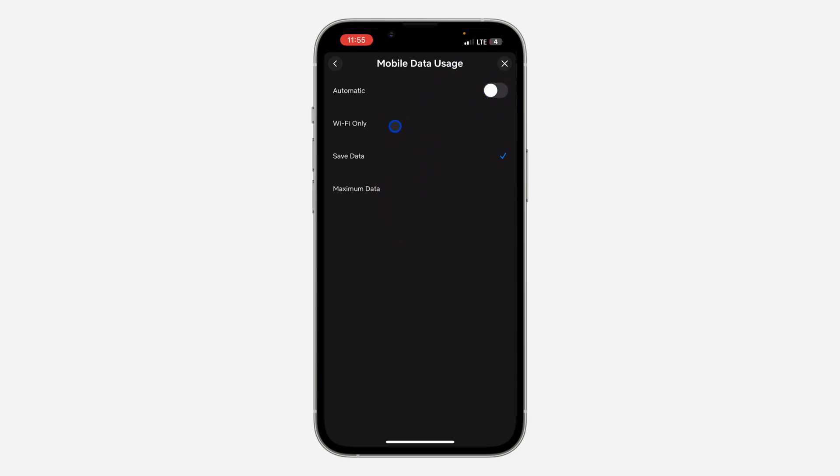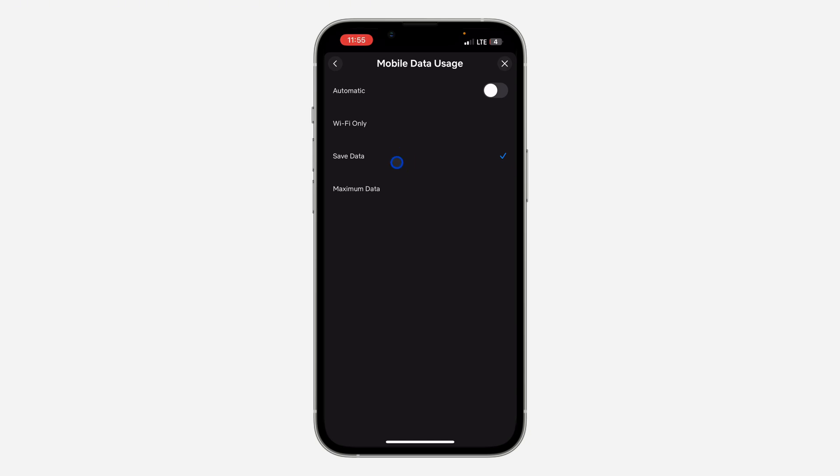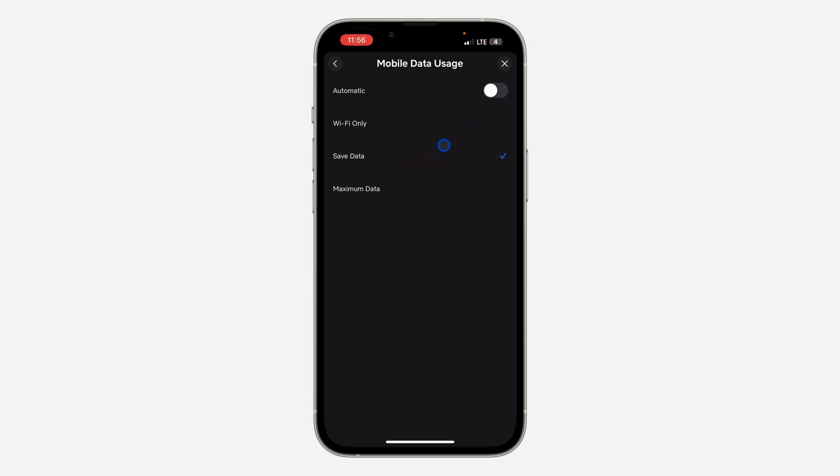So you can allow Netflix to use mobile data only when you are on wifi. And you can also select save data. So this save data reduces the mobile data usage of your Netflix application. So if it is set to maximum data, it's going to be using a lot of your data. So just select save data, and this is going to reduce the data usage of the Netflix app.